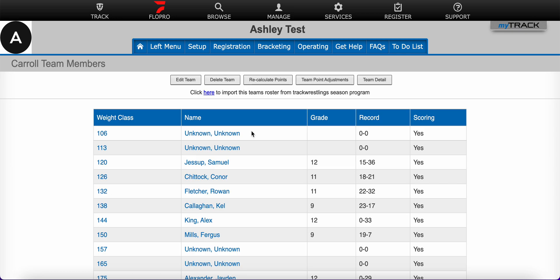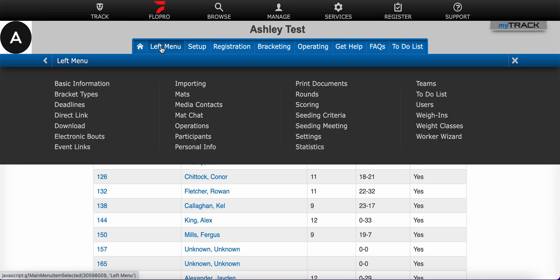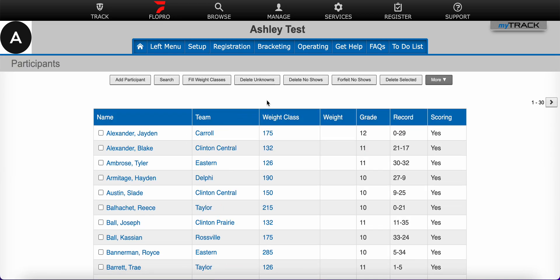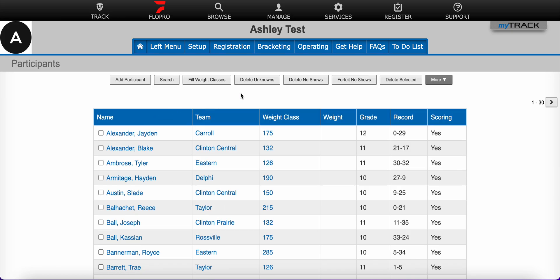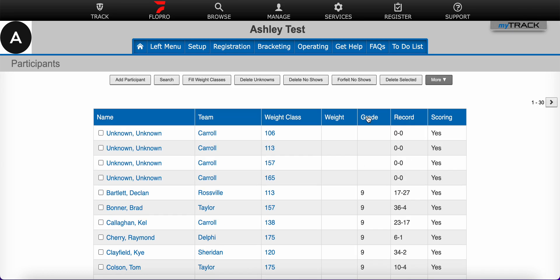We need to remove them before we seed and build brackets for this event. In order to do that, we come to the left menu and the participants page. When you're on this page, you can sort the columns in the list of participants by clicking on the blue titles at the top of each column. There are multiple ways to sort. The easiest way to find those unknowns is to use the grade column here. Notice unknowns often do not have a grade listed, so they'll appear up at the top. I only have four in this example, so I could select these four unknowns and just use delete selected.